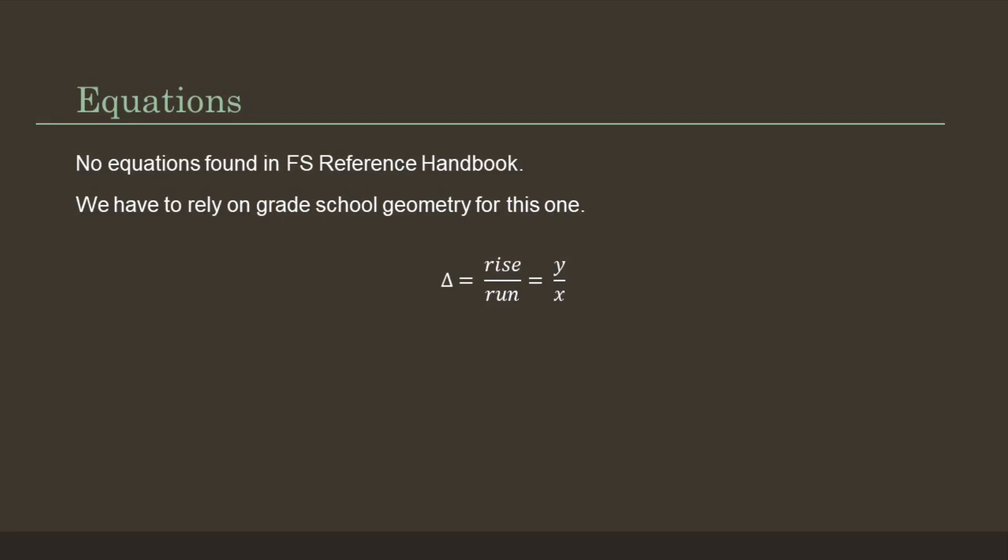There are no equations in the FS reference handbook that will help you solve this. We have to rely solely on grade school geometry for this one. We have delta equals rise over run, which is equal to y over x.